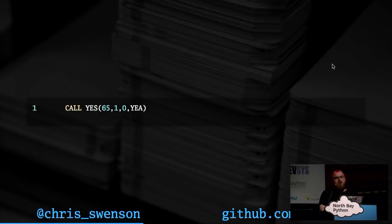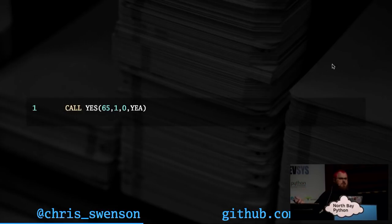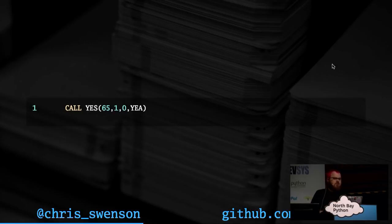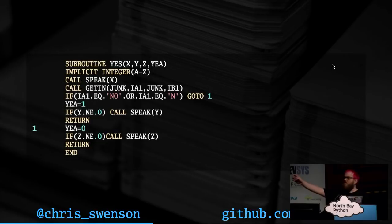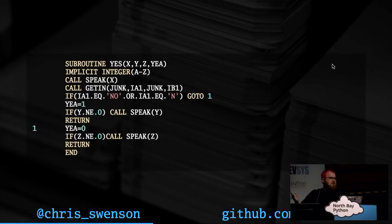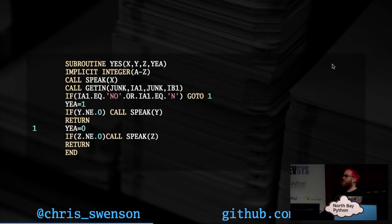You have subroutines that you call, but they're not like functions because they don't return a value. So how do you return a value? The way it works is in the actual subroutine itself, the last variable — since you passed in a variable called 'yay' — it will actually assign that before it returns. Every variable can be in, out, or both, which is just weird.